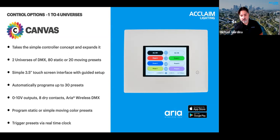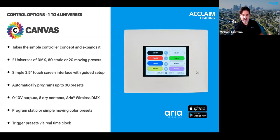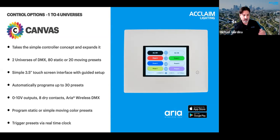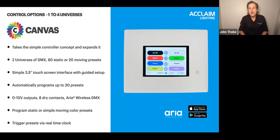Canvas also has Aria wireless DMX built in, so it can act as an Aria transmitter — good for a single room and the devices within it. You can easily expand that with our Aria range extender to push the signal much further. For more detail on that, check out the Acclaim webinar on Aria wireless.